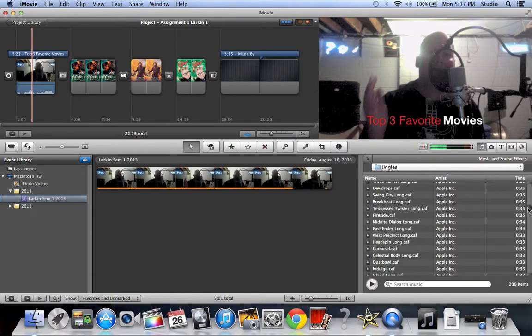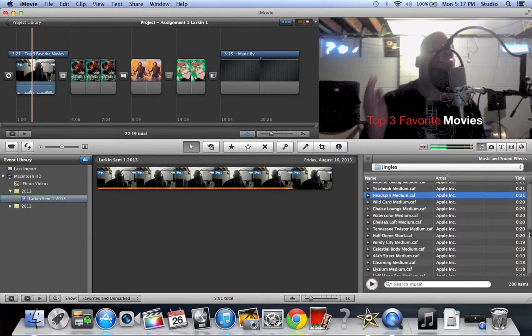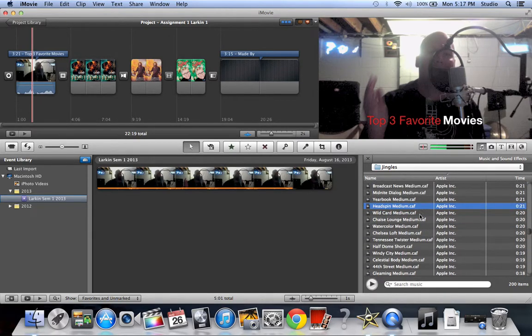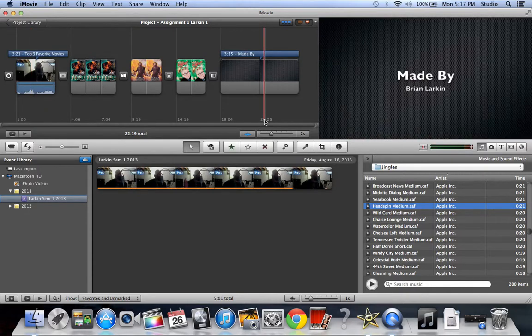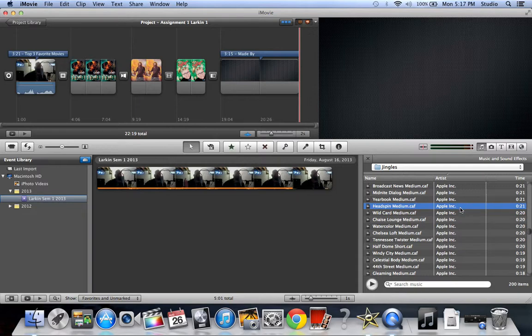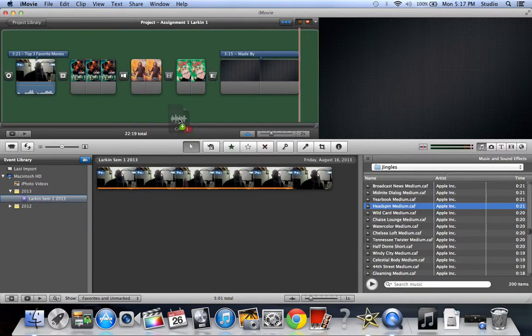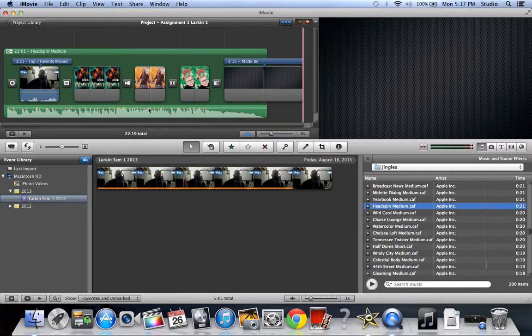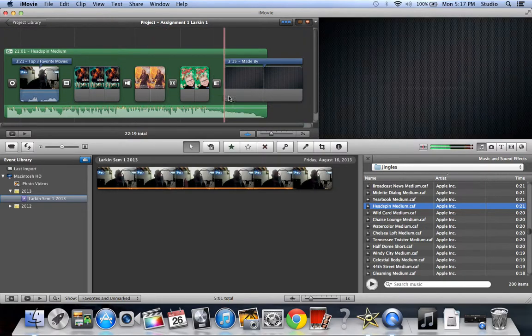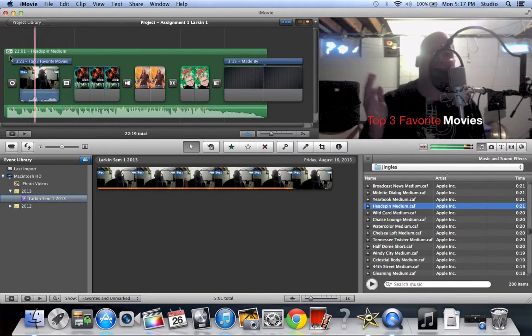The one that I chose that I found is this thing called Headspin. It's 21 seconds long. My video is a little bit over 21 seconds long, so that is perfect. So I'm just going to take it, click it, and drag it onto here. And you see that green.